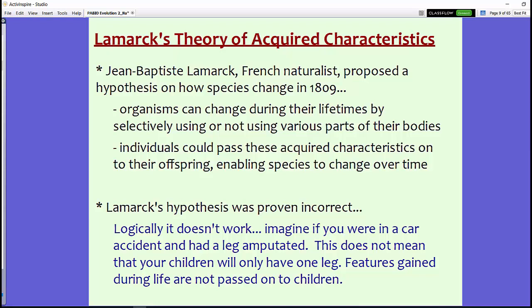We know now that Lamarck's hypothesis is proven incorrect because logistically it cannot work. For example, imagine a person who was in a car accident and had a leg amputated — that doesn't mean their children will have only one leg. Features gained during life cannot be passed on to children. There are some situations such as mutated DNA which could change genes and affect phenotypes, however the features themselves — like a leg amputation or a giraffe stretching its neck — cannot be passed on.